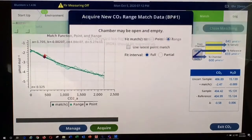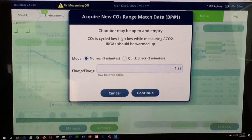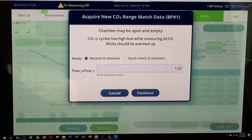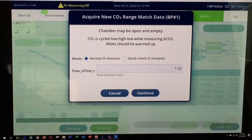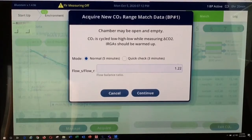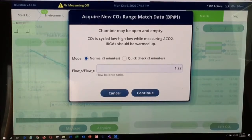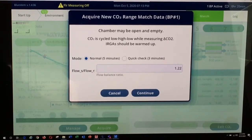I'm going to press that. You are presented with a couple of options. You can run a normal range match curve, which takes about 5 minutes, or a quick check at about 3 minutes. In most cases, I recommend the normal range match functionality, especially when you are starting up for the first time over the course of a day. The next box is the FlowS to FlowR flow ratio. This may be set to a different value by default on your instrument, usually around 1.10 or 1.13. You may need to occasionally adjust this value to get the best possible range match. To begin, simply hit the Continue button.